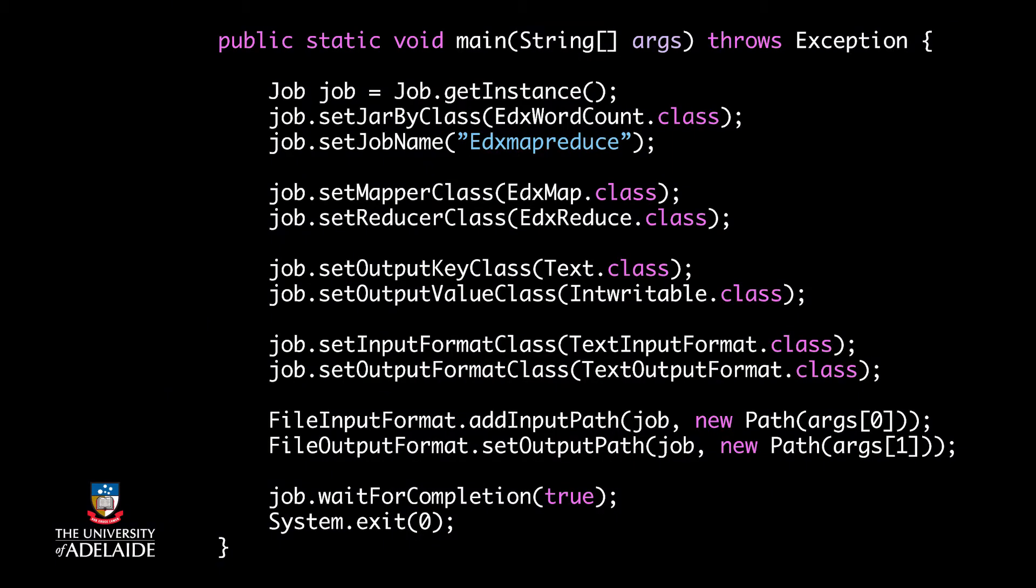Finally, let's go to the main function and configure the MapReduce process. Each MapReduce process is known as a job. With the function getInstance from the job class, I create a new job.